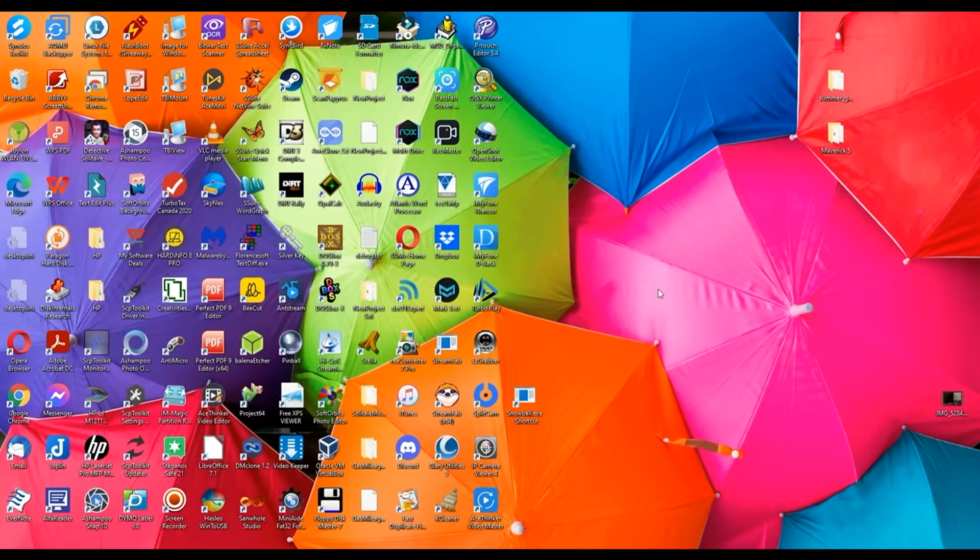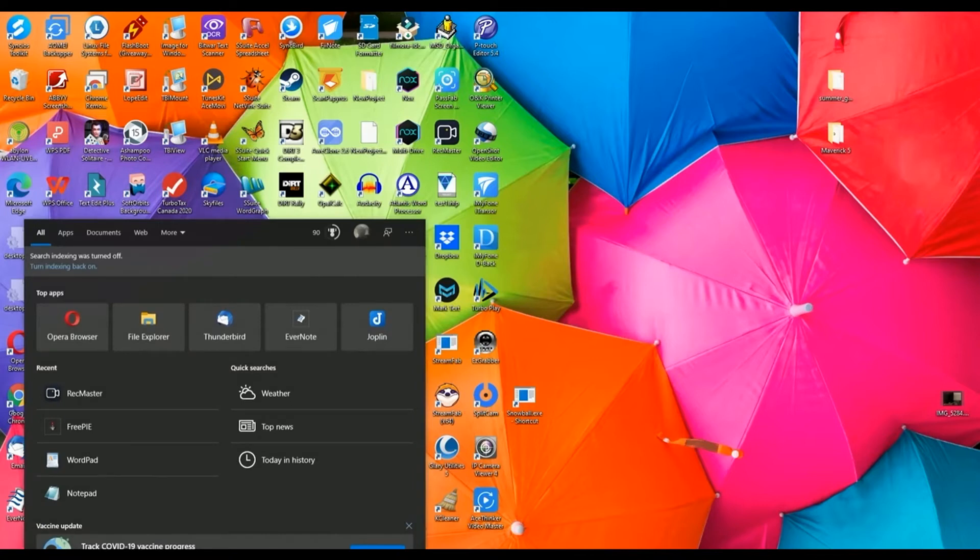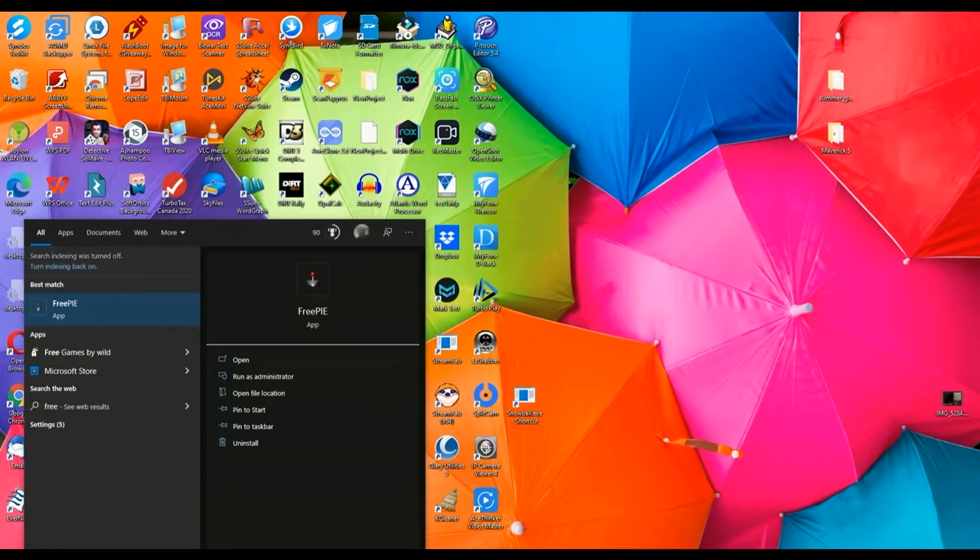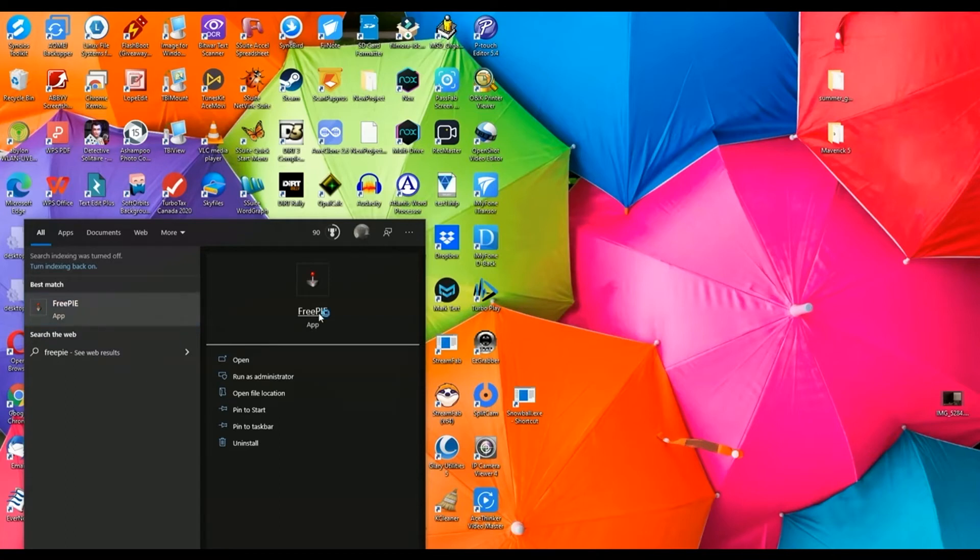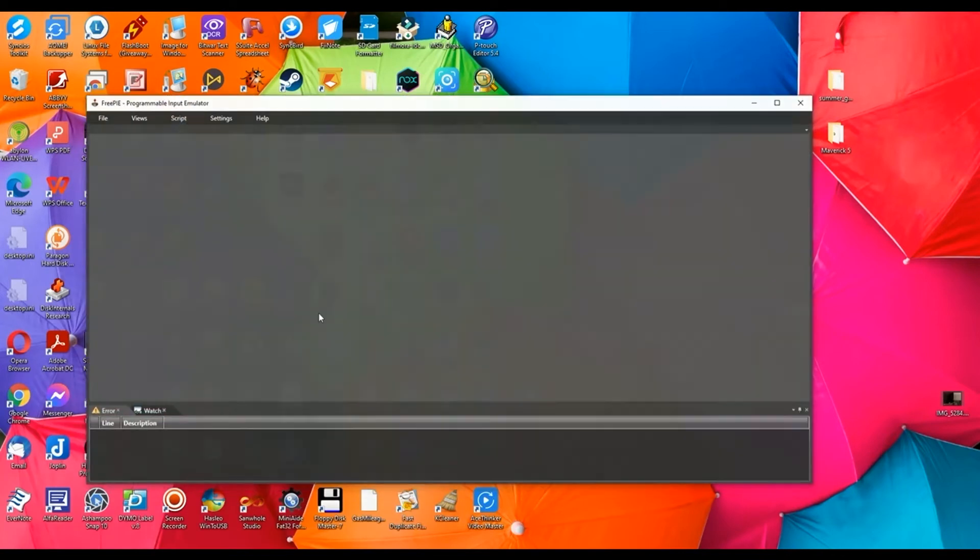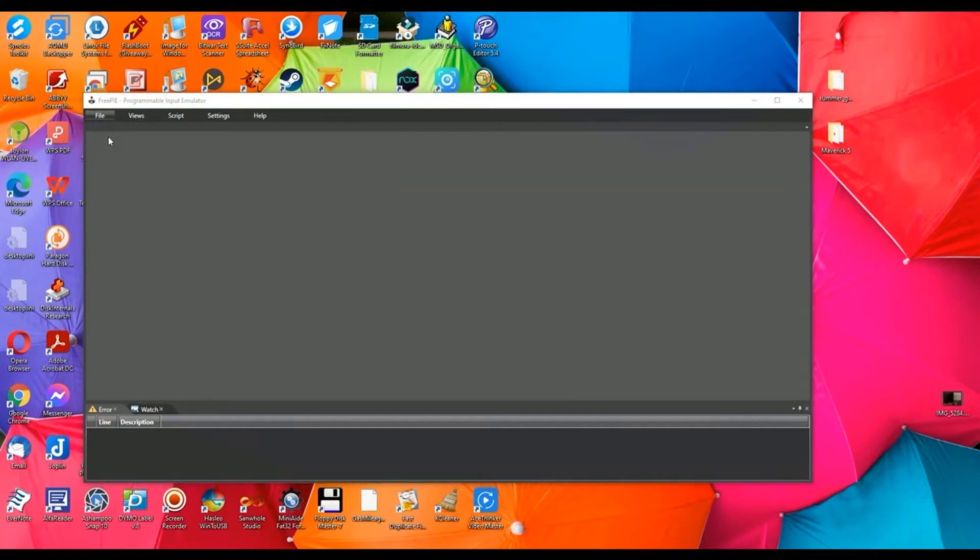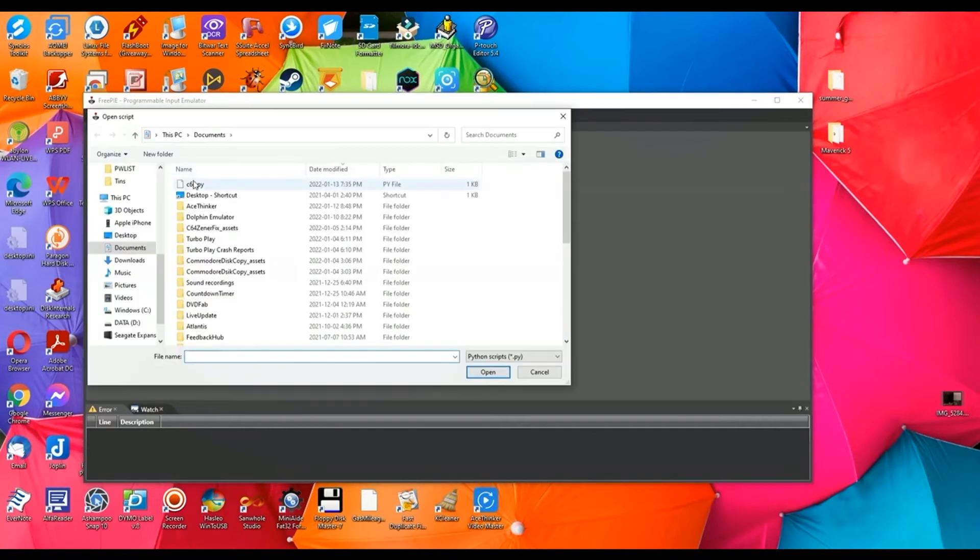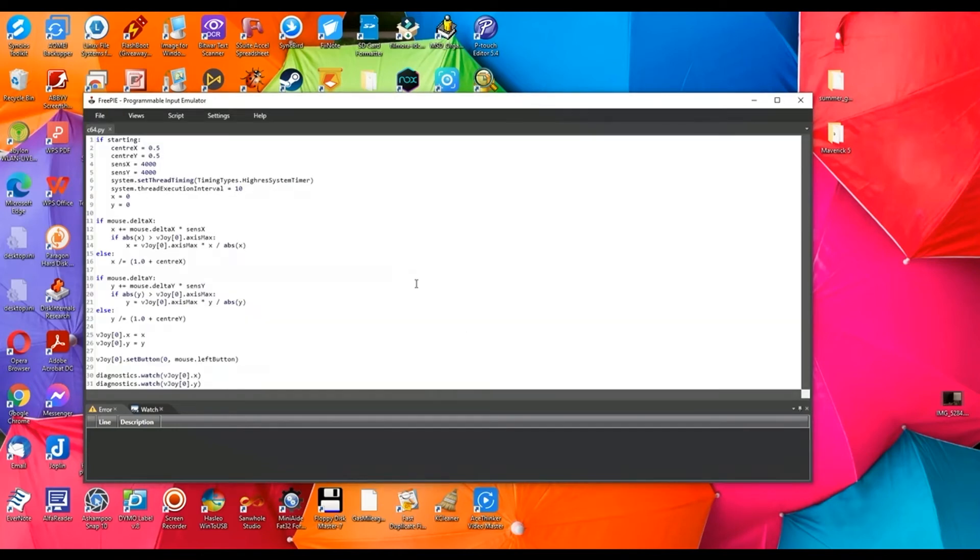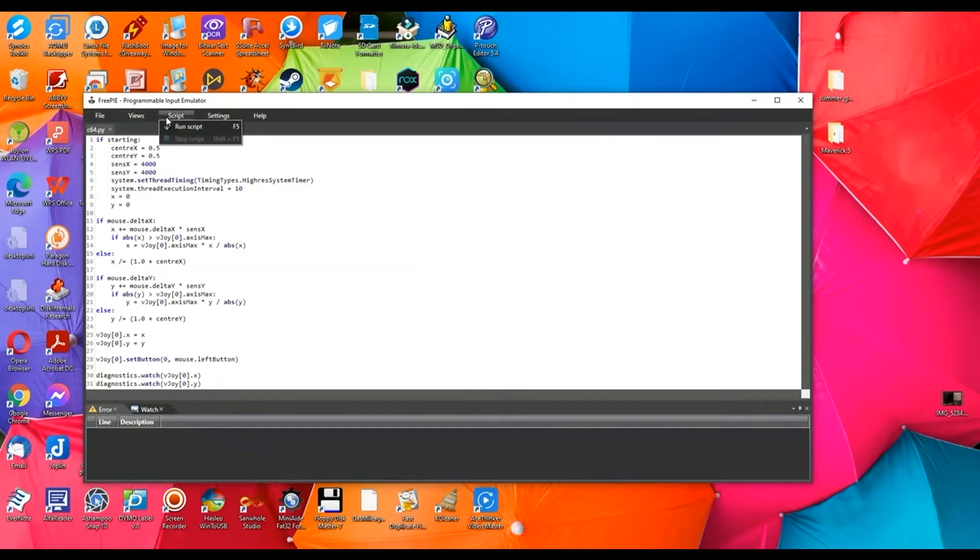Okay, so to make your mouse work as a joystick in Vice, here's the steps. You'll install the FreePi application and then go and open that C64.py script and you have to leave this running. So basically the script is in here and you just go over to script and run the script and then leave this program as minimized.